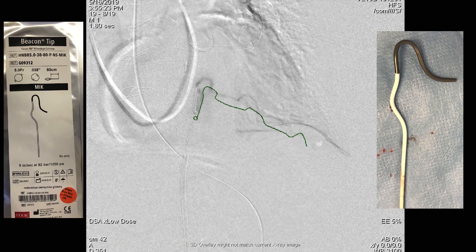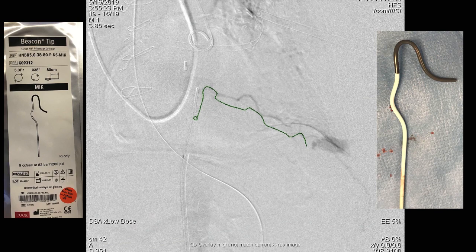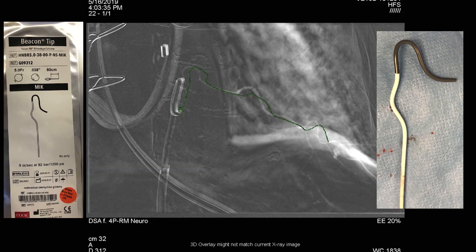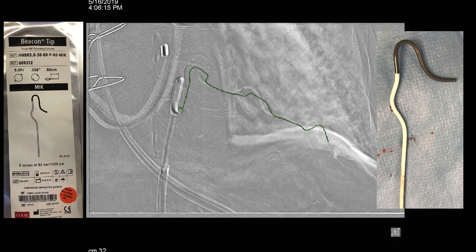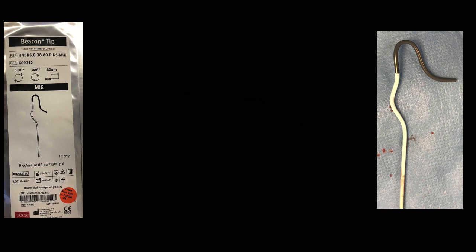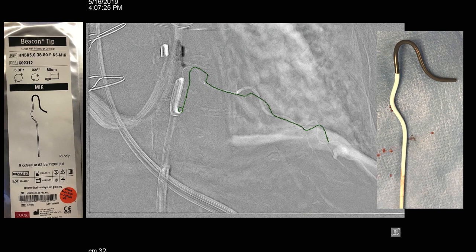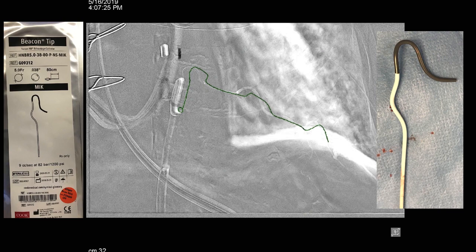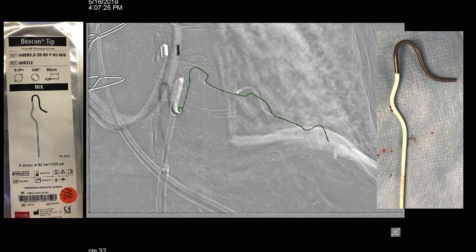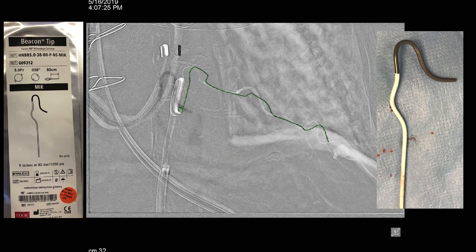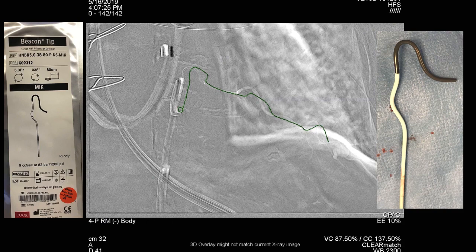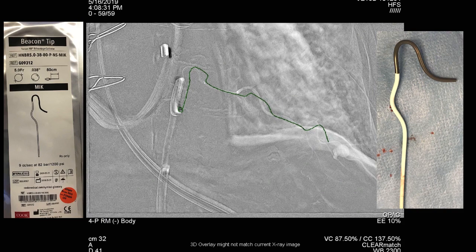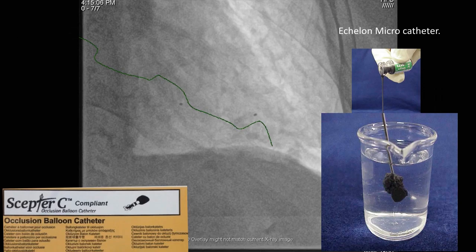We then took a Renegade microcatheter, which was tracked out along the fused roadmap image into the distal vessel. The catheter popped out once and had to be reengaged, but it was pretty easy to reengage with the right catheter. Once reengaged, the microcatheter was advanced out into the intercostal artery.